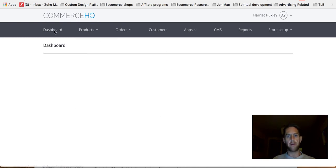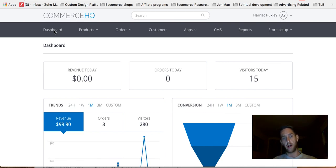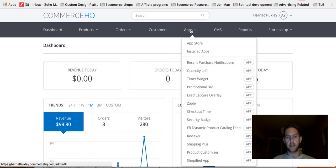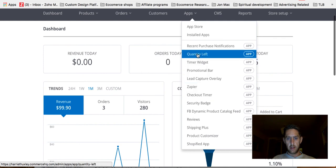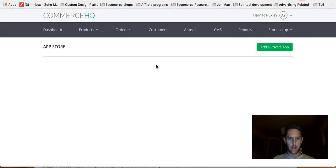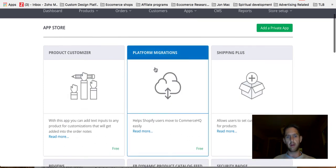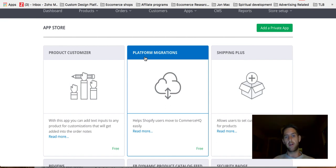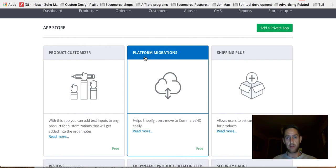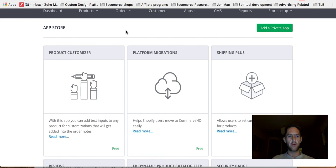If you've got Shopify and you want to move to CommerceHQ, I wouldn't worry about it too much. You can basically, there's an app called platform migration. So you can literally, if you've got a Shopify store and you want to import your store over to CommerceHQ, you can literally do it with one click. It's that easy. So if you have got Shopify, that's an option if you want to do it. But if you haven't and you're still deciding which platform to go with, you know which one you need to go with.